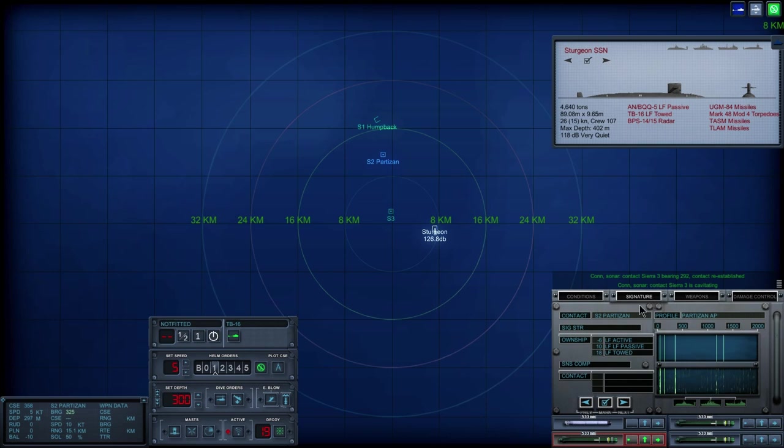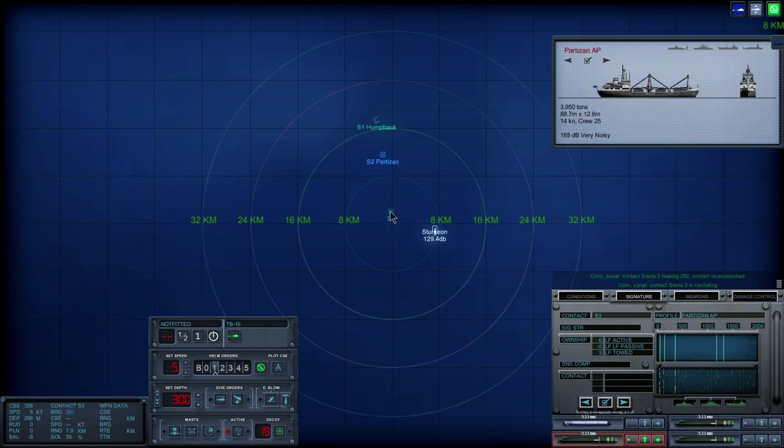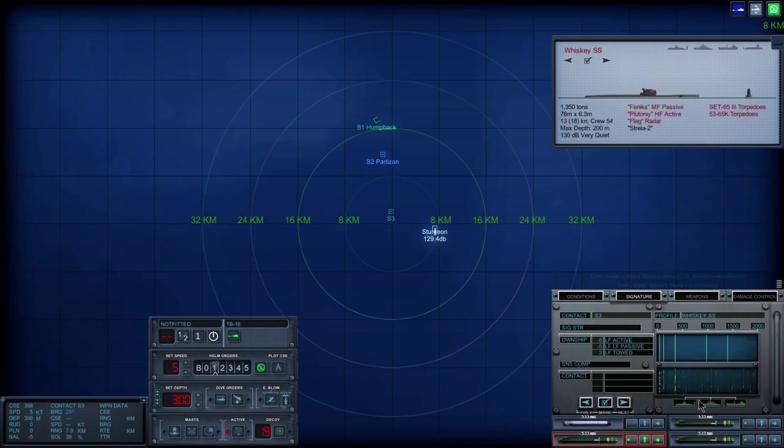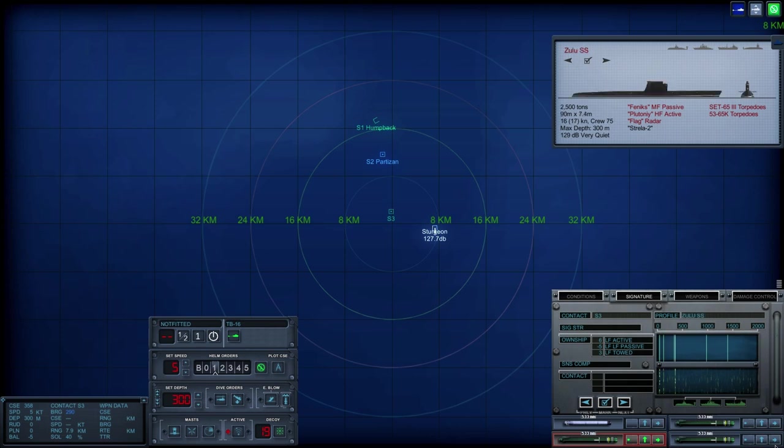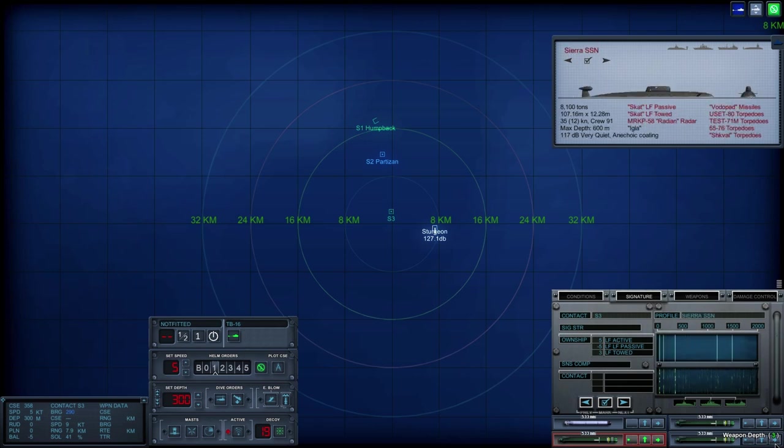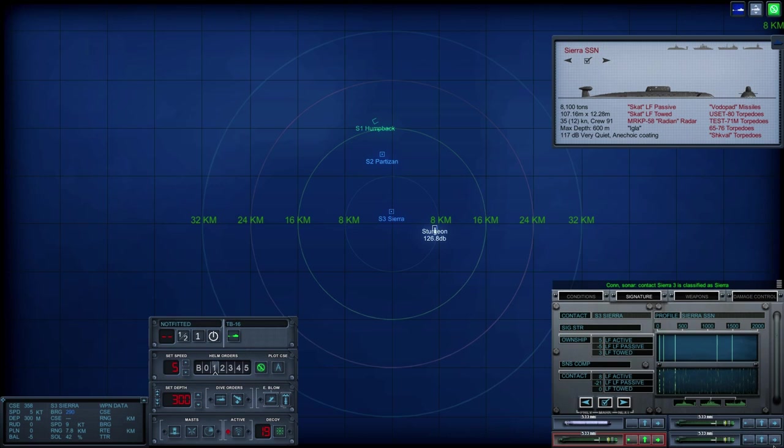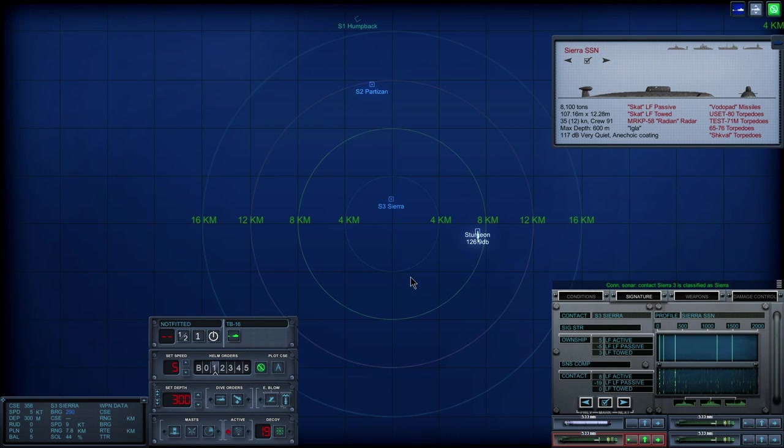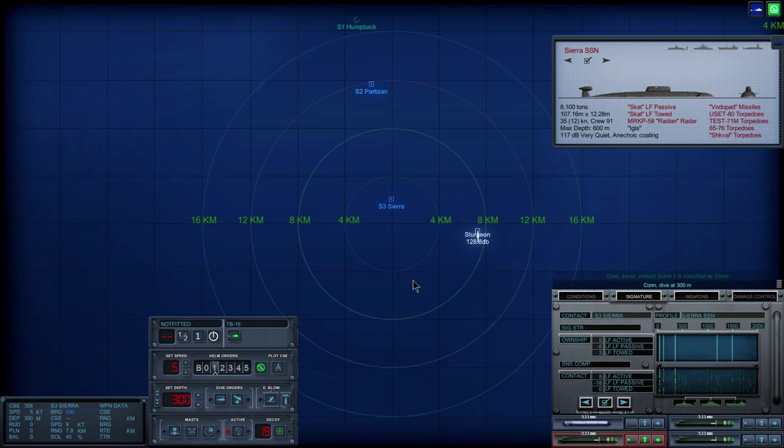Okay. What is Sierra 3? Sorry about that. Hmm. Con sonar Sierra 3 is classified as submerged submarine. Con, dive at 3, 0, 0, dive by.